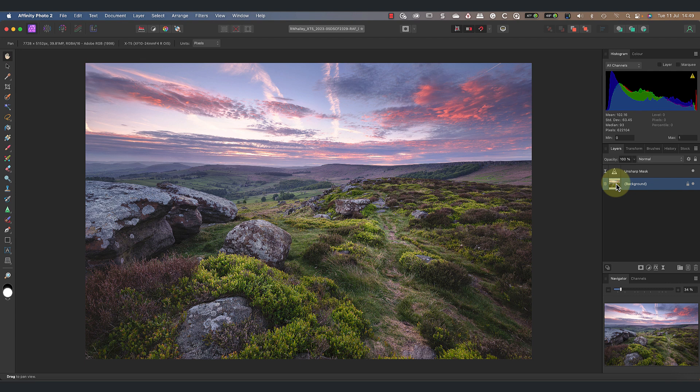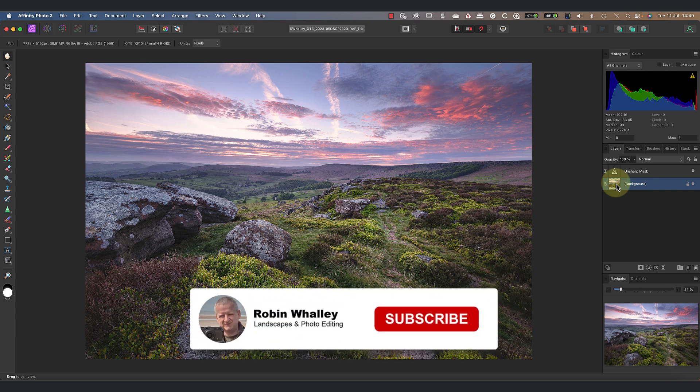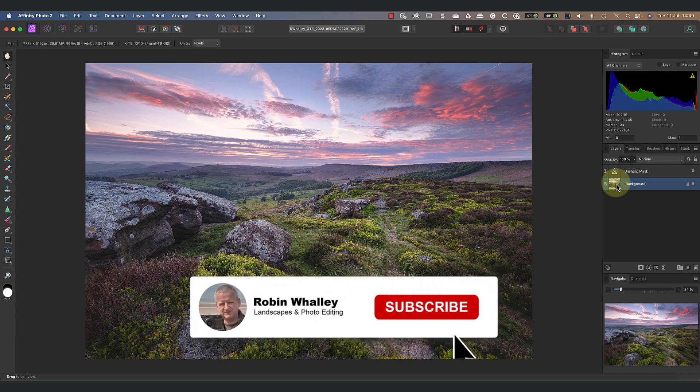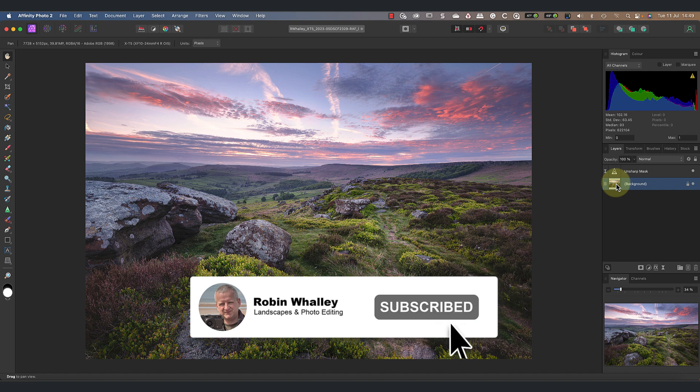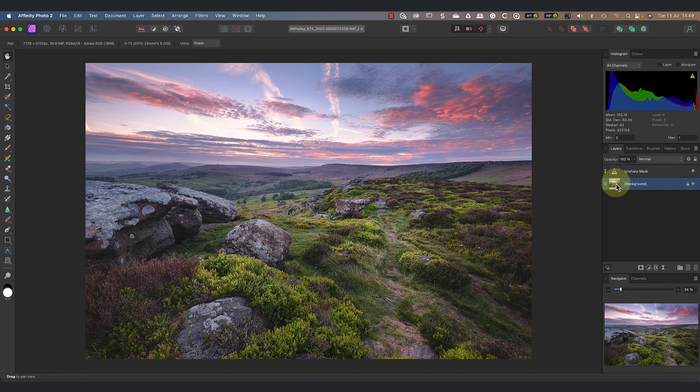But there's a lot more to using the Blend Options dialogue than sharpening, as I demonstrate in this video. It's a great one to watch next, and don't forget to subscribe if you haven't already. Thanks for watching today, and please take a moment to share this with others. I'll see you soon for another video.